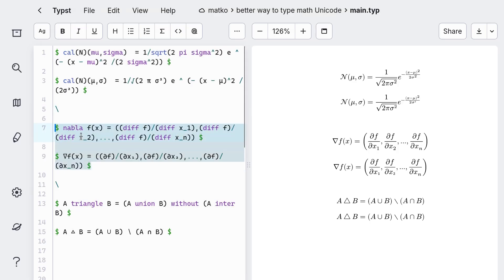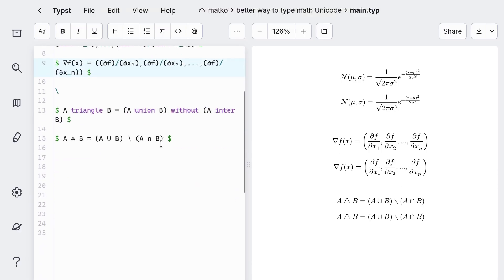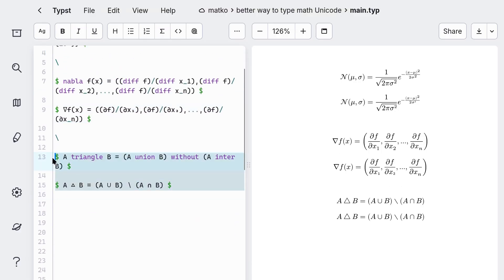Second example: here instead of writing nabla and diff, I just use the Unicode characters. And final example, I think the Unicode version is so much more readable that it doesn't even need to be rendered.